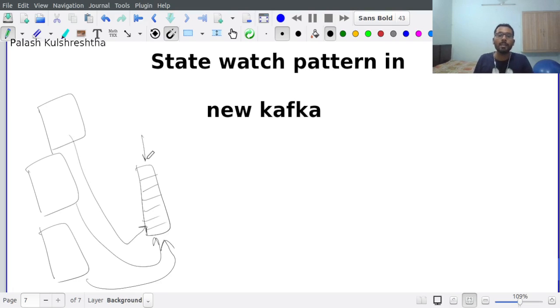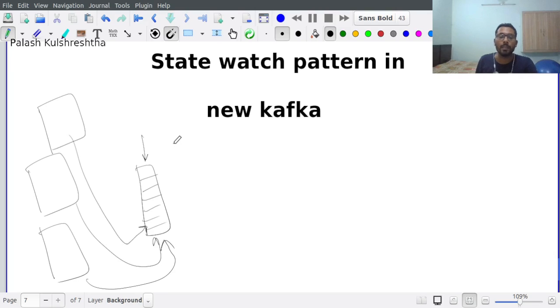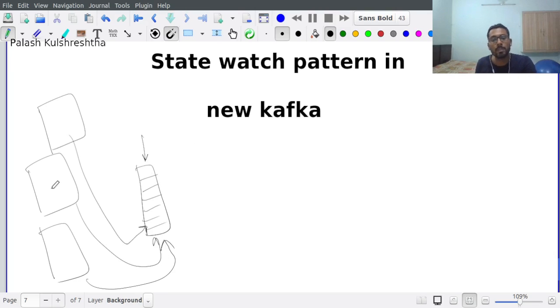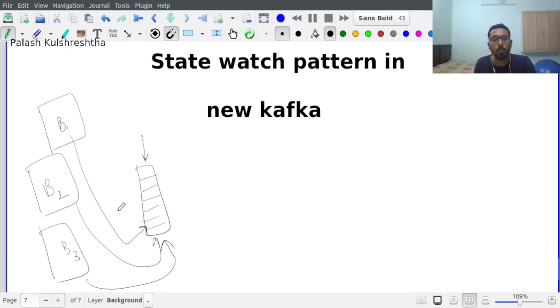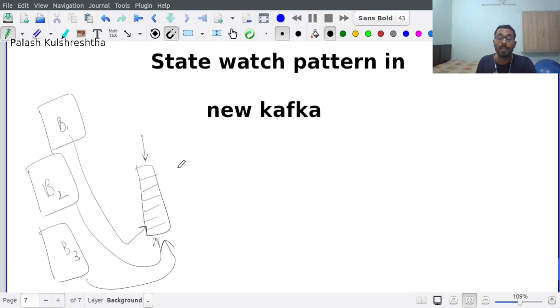Any controller-based event that happens in new Kafka is going to be subscribed by all the brokers, and this way they are going to get all the events. This has all the qualities of the state watch pattern that we learned in the previous video.